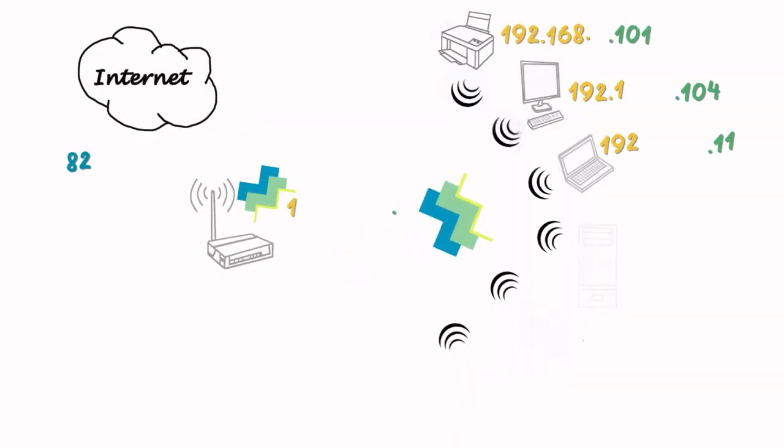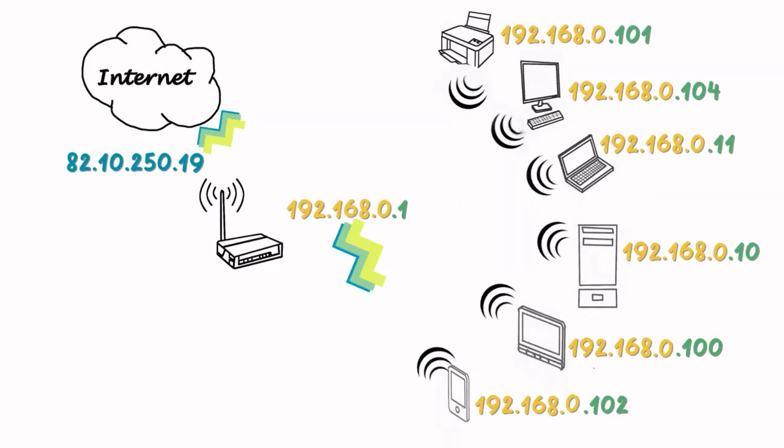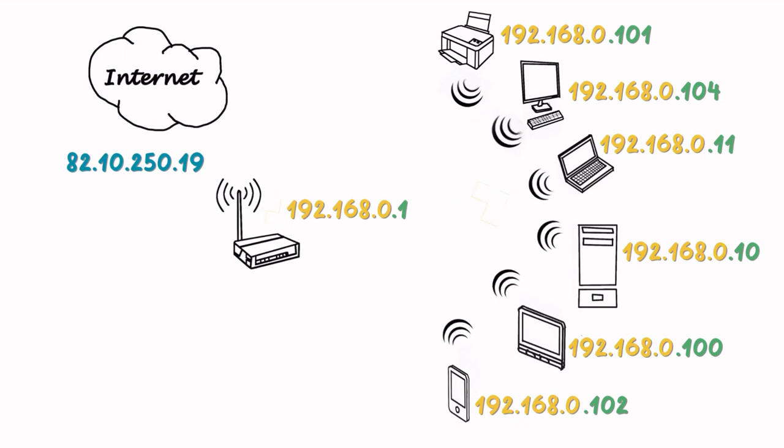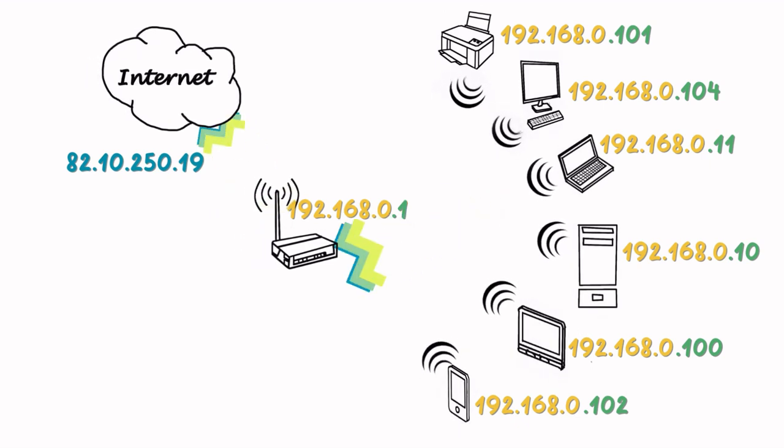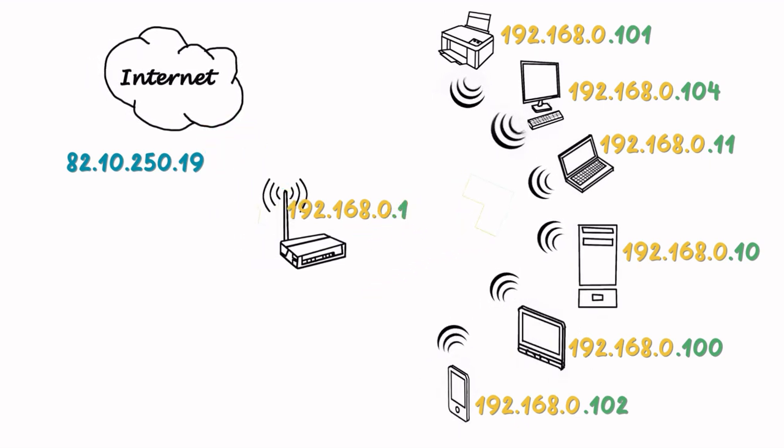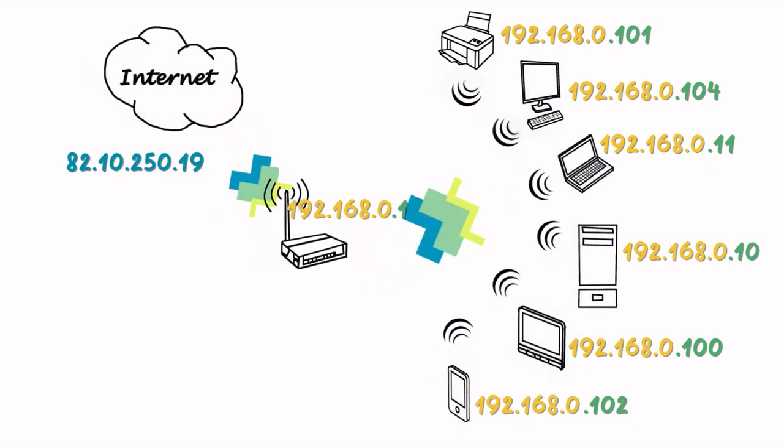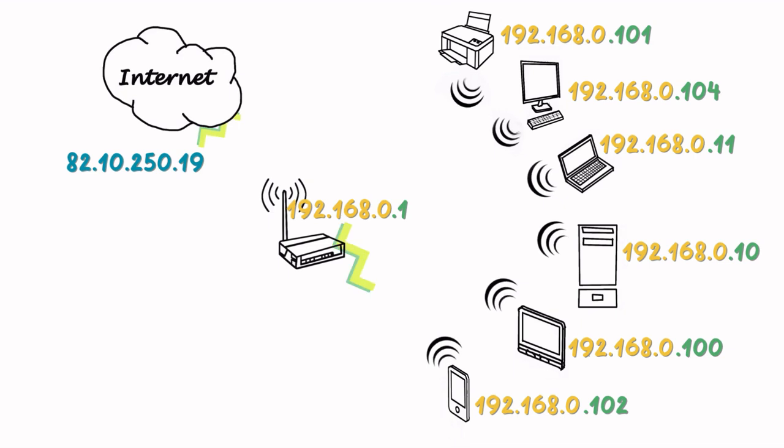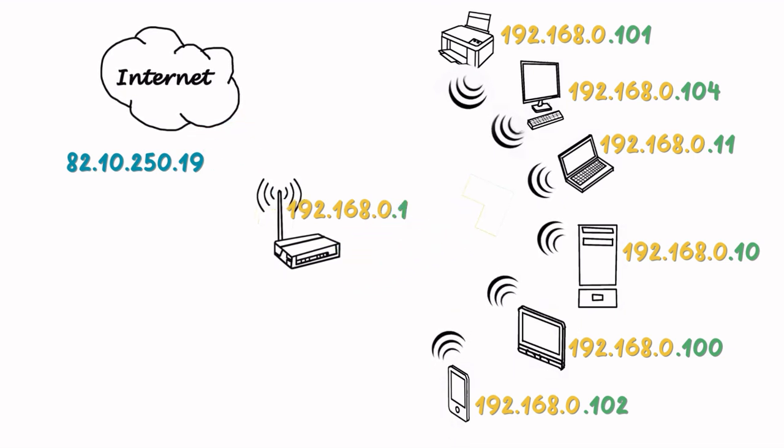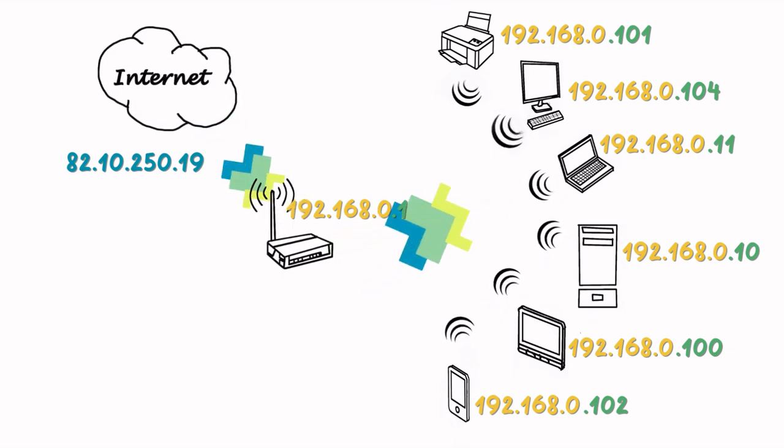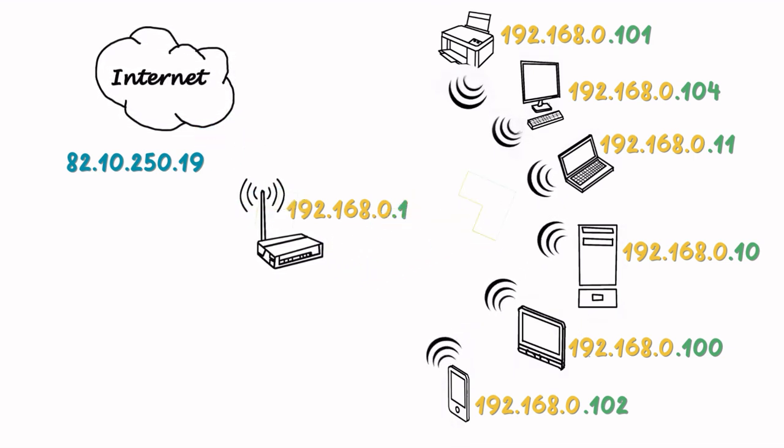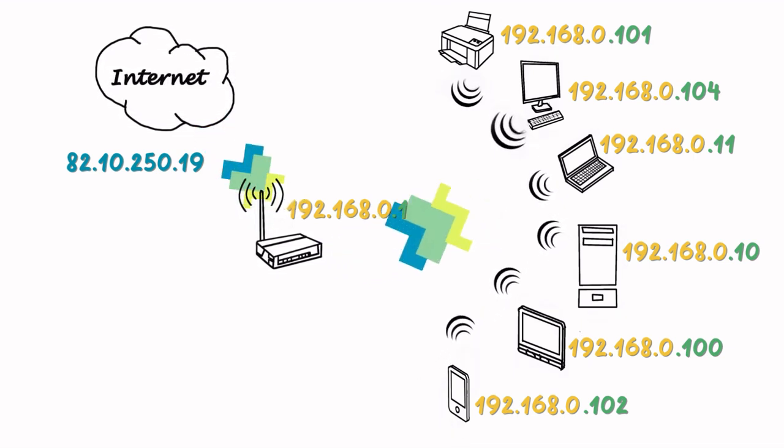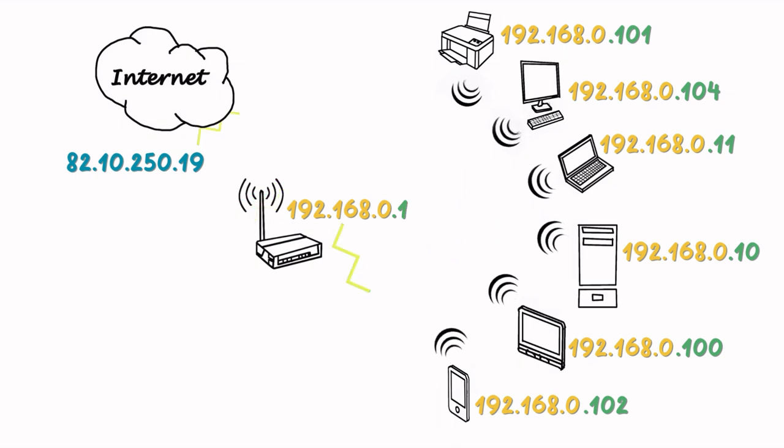First, let's talk about IP addressing. Every device on the network needs a unique identifier and that's where IP addresses come in. Think of an IP address as a postal address for your device, allowing it to send and receive data.